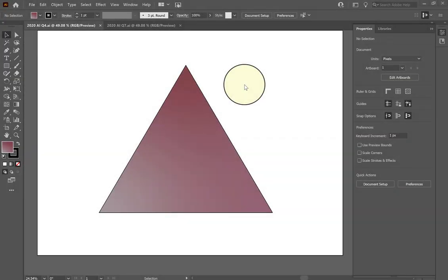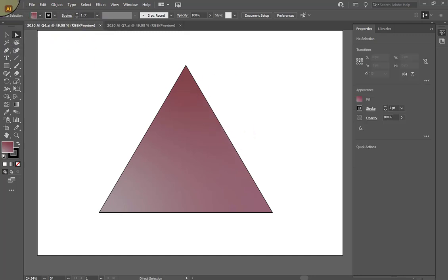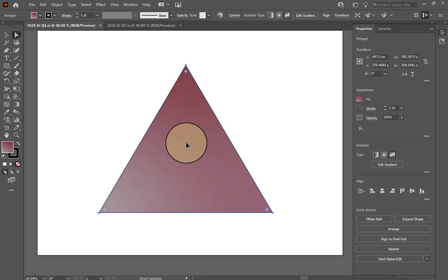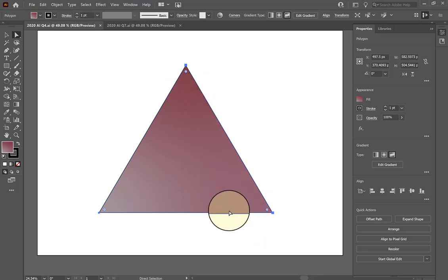Some of the questions on the certification test are going to have you edit the anchor points on any given object within your artboard. I recall one question that had you round out the corners of a triangle. To round out any corners on any given shape, you would basically have to use your white arrow — which is the direct selection tool in your toolbar — and click on the triangle. You'll see that when I click on it with the direct selection tool, you have these little widgets showing up on the corners of the triangle.